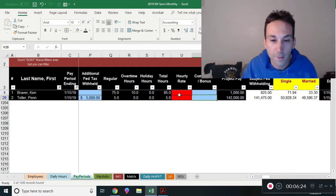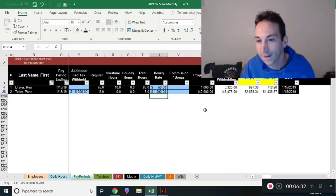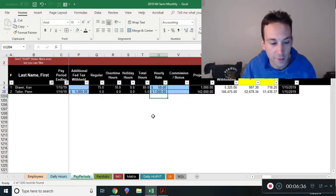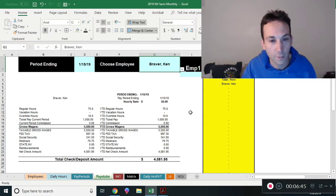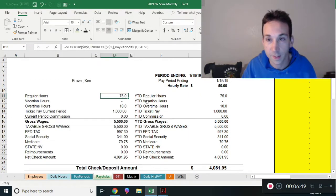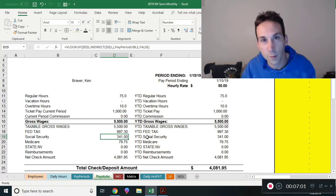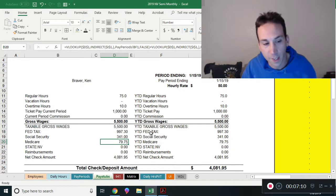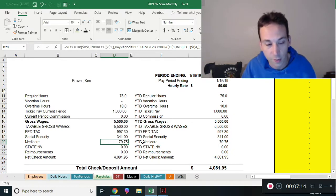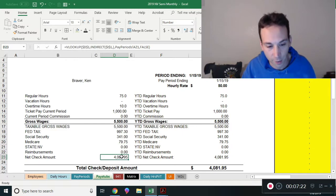You can set Penn and Teller to withhold an extra $5,000 in federal withholding for this period since they're being paid a lot — around $142,000. You also need to enter an hourly rate: I'm making $50 an hour, Penn and Teller are making $1,000 an hour. Once you enter this information, everything fills itself out. You can then look at the pay stub — Ken Braverman's first pay period shows 75 hours plus a $1,000 ticket equaling $5,500 gross wages, with federal tax, Social Security at 6.2% of FICA wages, and Medicare.